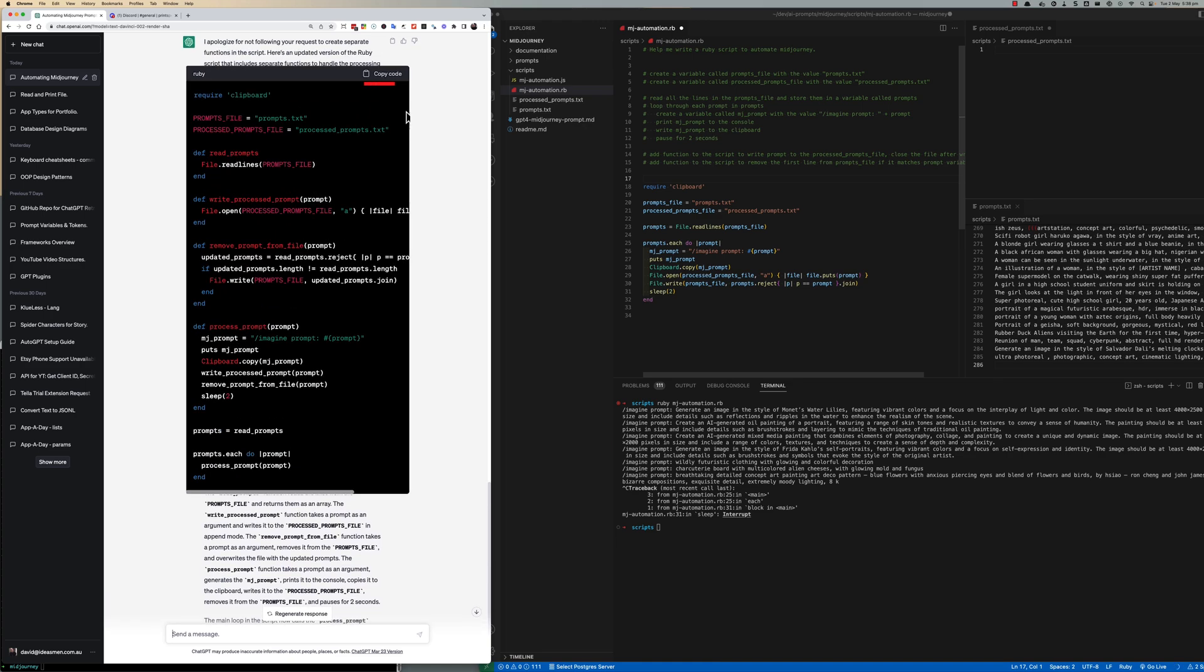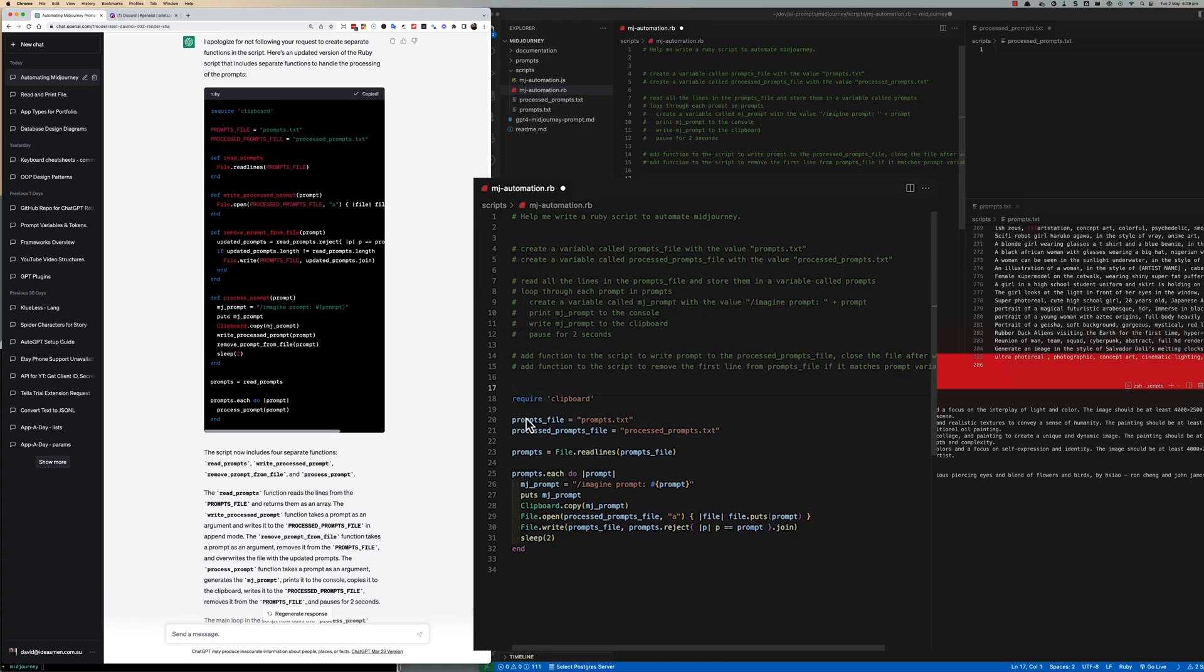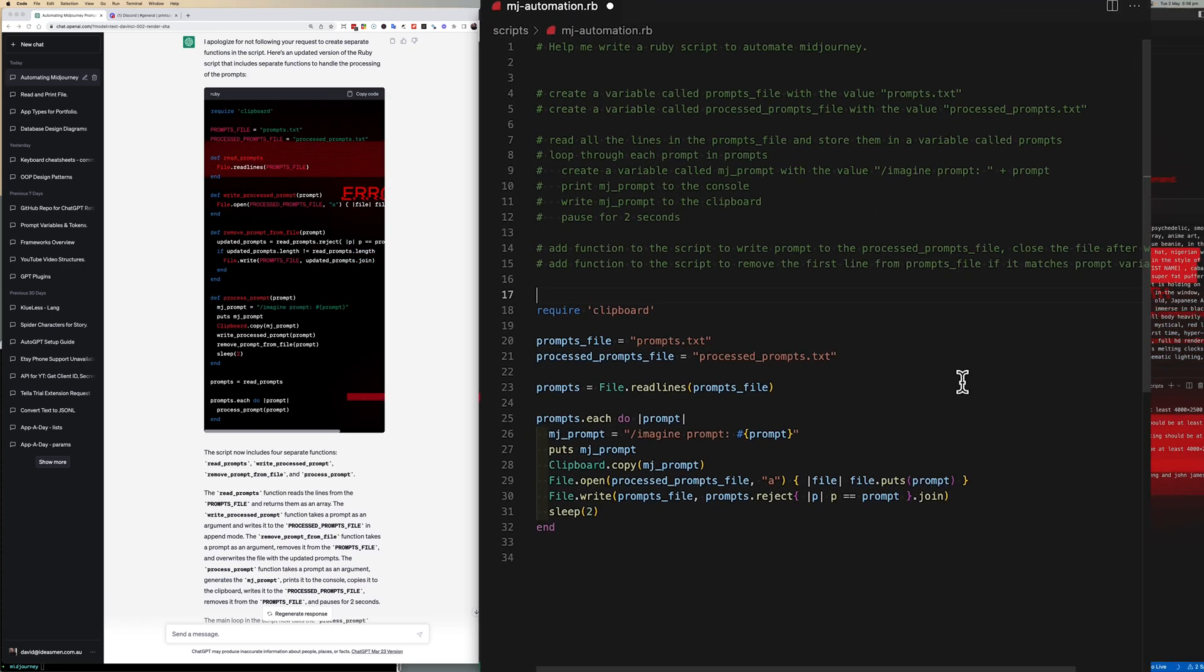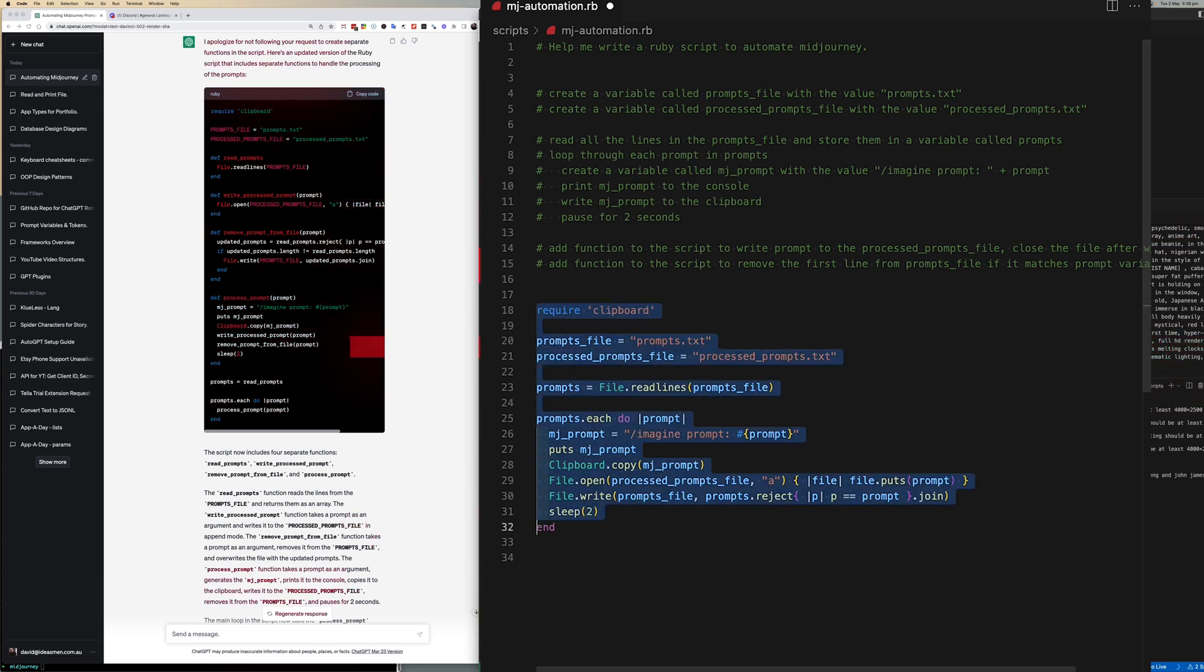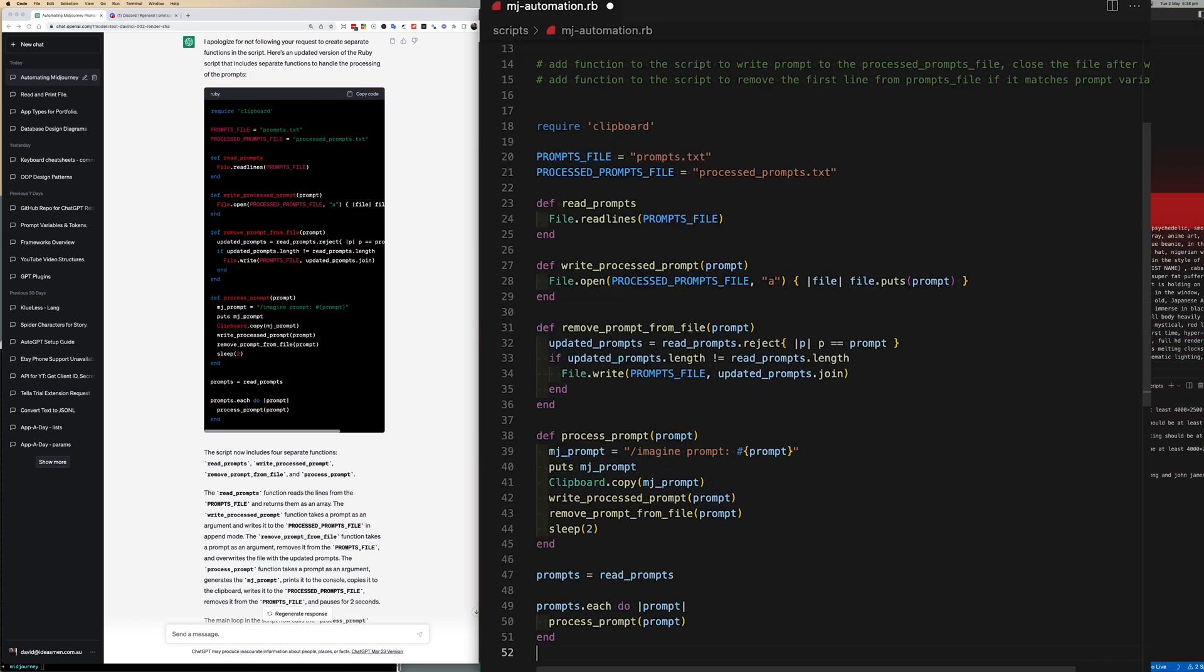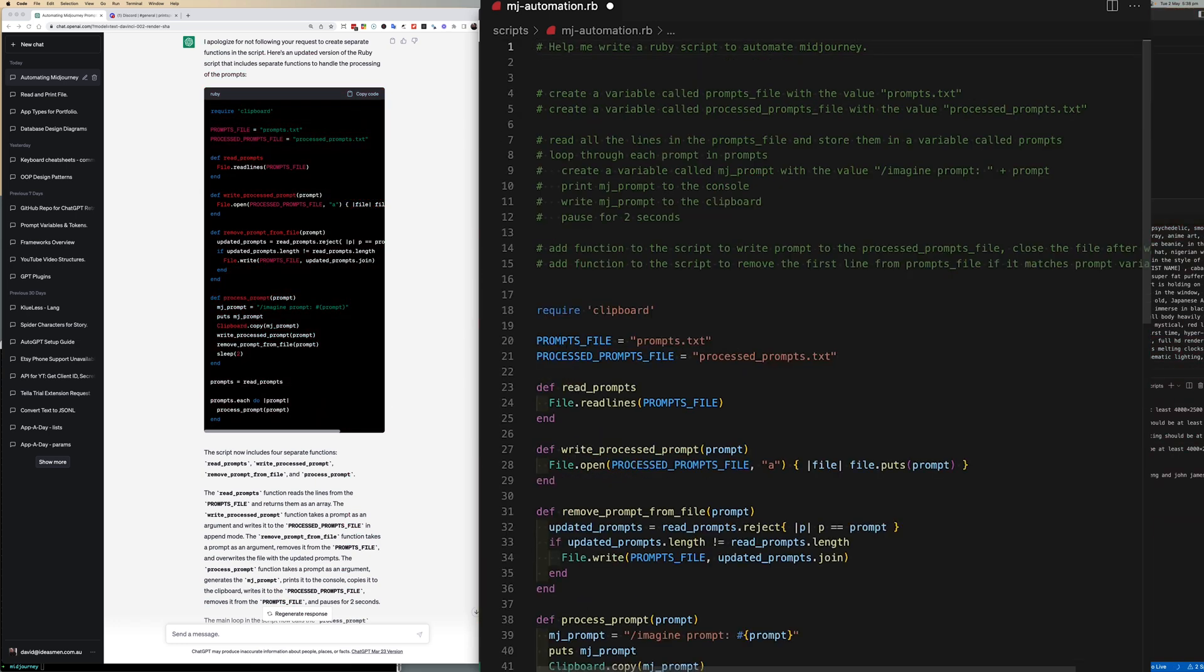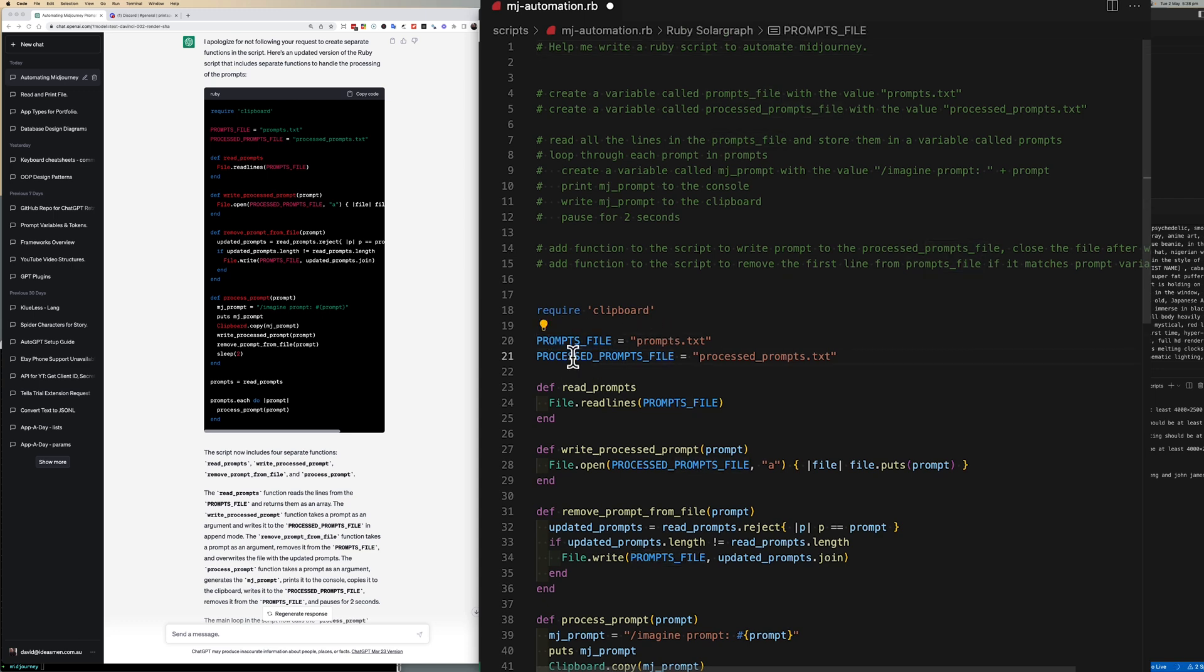So I made a copy of it, pasted it back into the Ruby file. You can see here it created a couple of constants one for the source file one for the process file. You can see those files there.